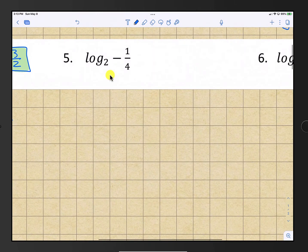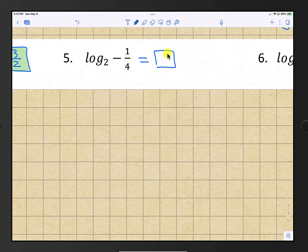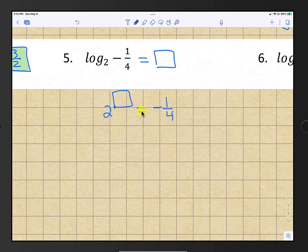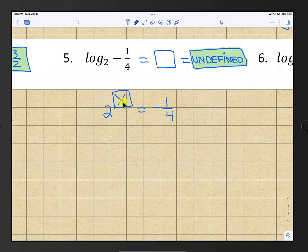Number 5: we have log base 2 of negative 1/4. We're looking for 2 raised to some power equal to negative 1/4. That is impossible — 2 raised to any power is always going to be a positive number. So this is actually impossible and the answer is undefined.